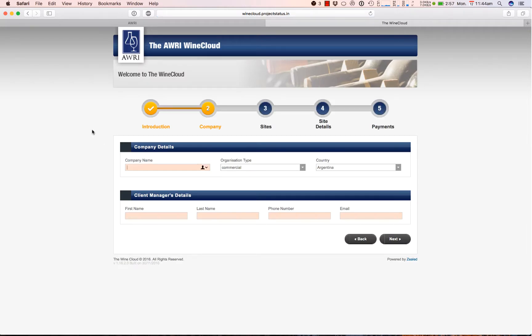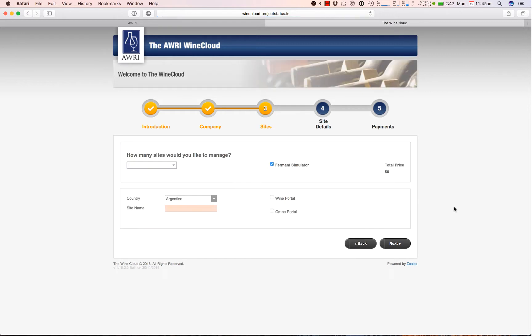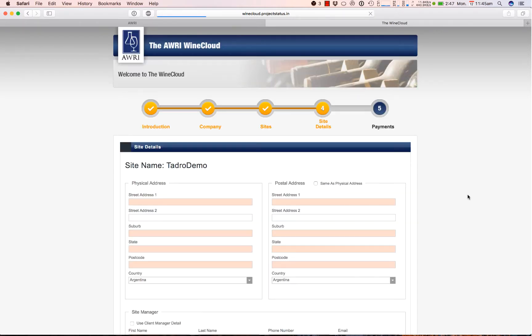The next page includes company details and the client manager. This is the manager for the whole account. The Wine Cloud has several different user access levels. These don't really matter for the Ferment Simulator, but for interest's sake they are client manager, site manager, and basic user. Client managers have access to multiple different sites, whereas the other two have access to single sites.